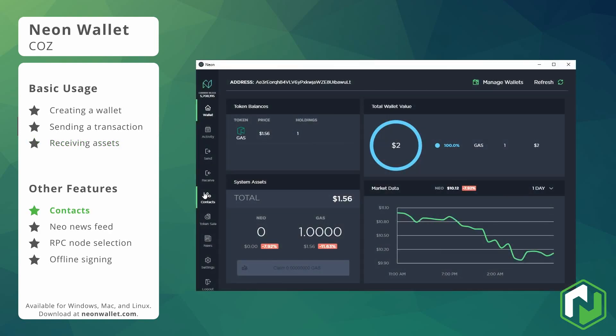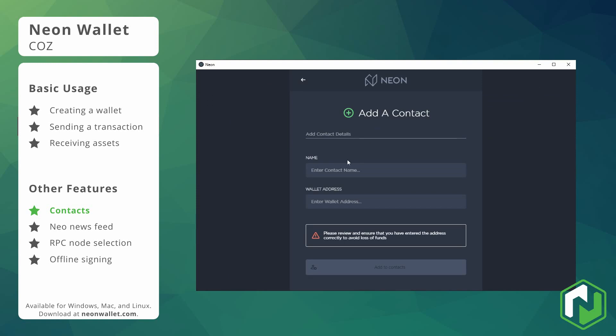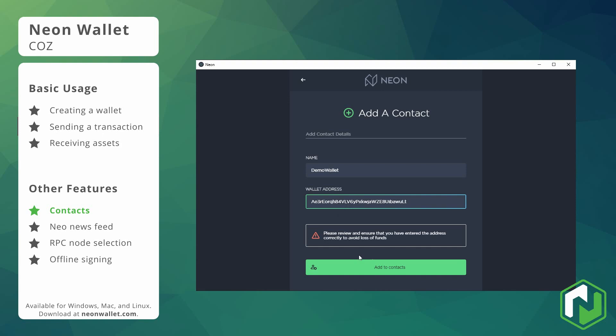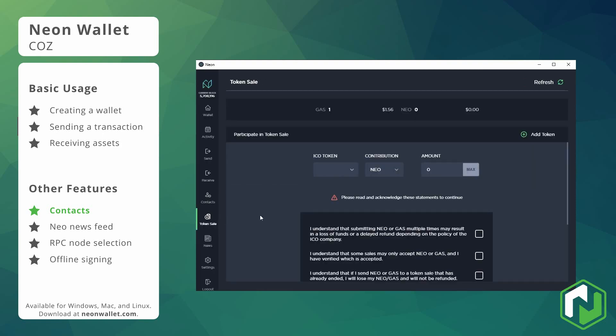Okay so let's go ahead and take a quick look at the contact book. You can see here the new contact button up in the top right corner. You can go ahead and give it any name and type an address in to add to your contact book and this will make it a little bit easier to quickly send assets to a known address in future.